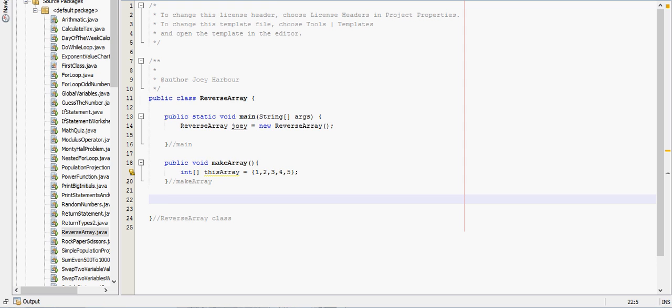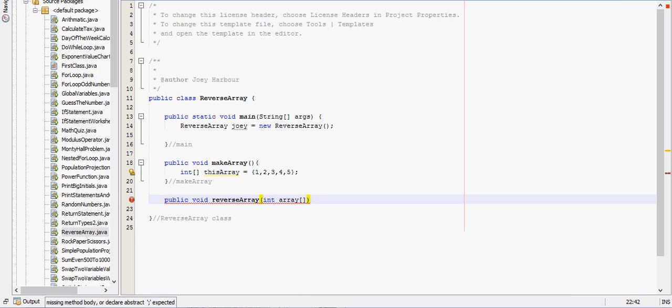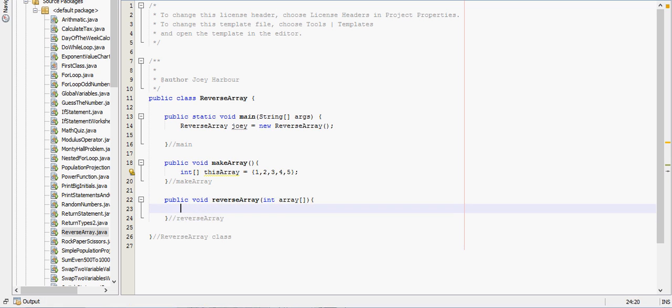Making an array isn't really the point of this one, so we'll create a method public void reverse array, and we need to take in an array, so we'll say int array, and we'll put a comment there so we know where that method ends.